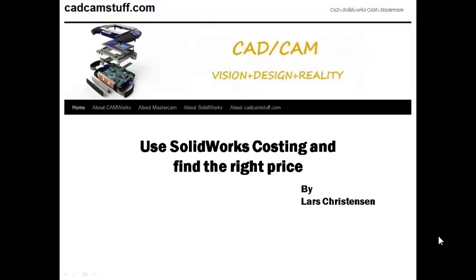Hi everybody, this is Lars from KitCamStuff.com. Today we're going to look at SOLIDWORKS costing.